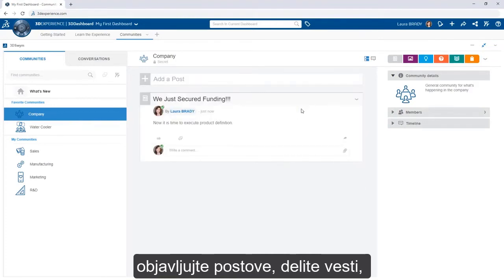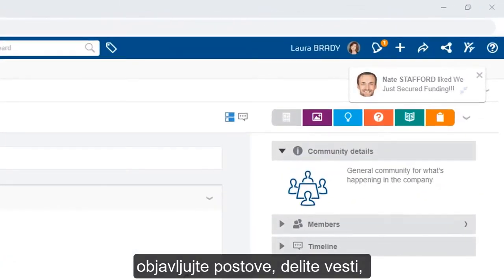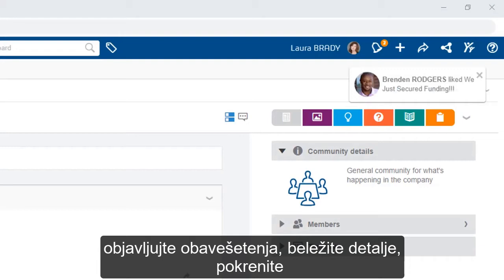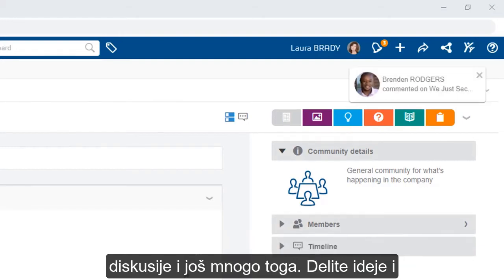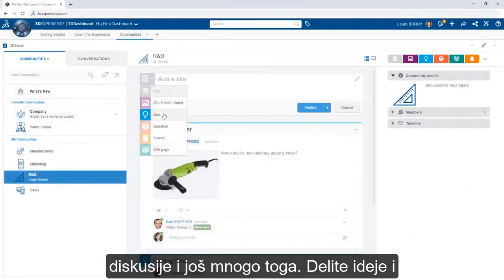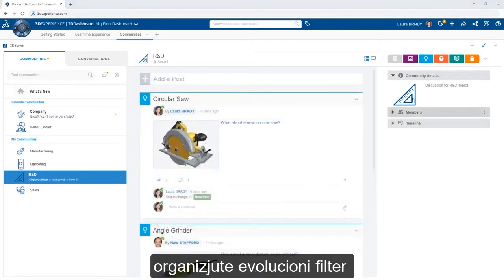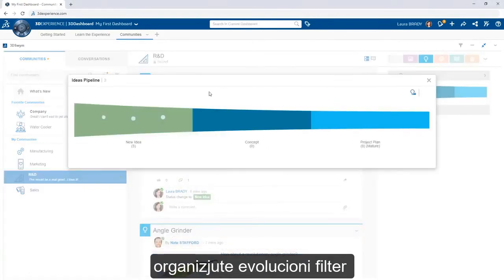From here, publish posts to share news, make announcements, record details, kick off discussions, and more. Share ideas and organize their evolution.